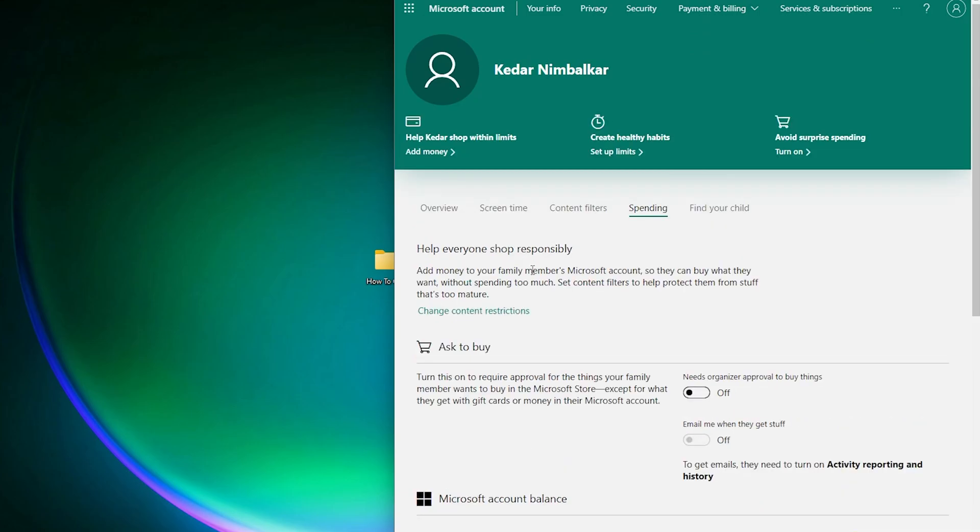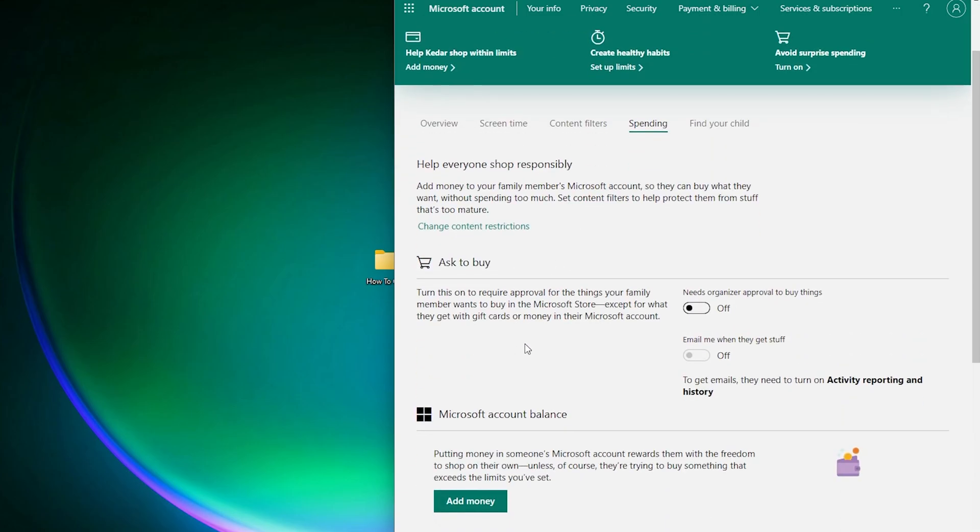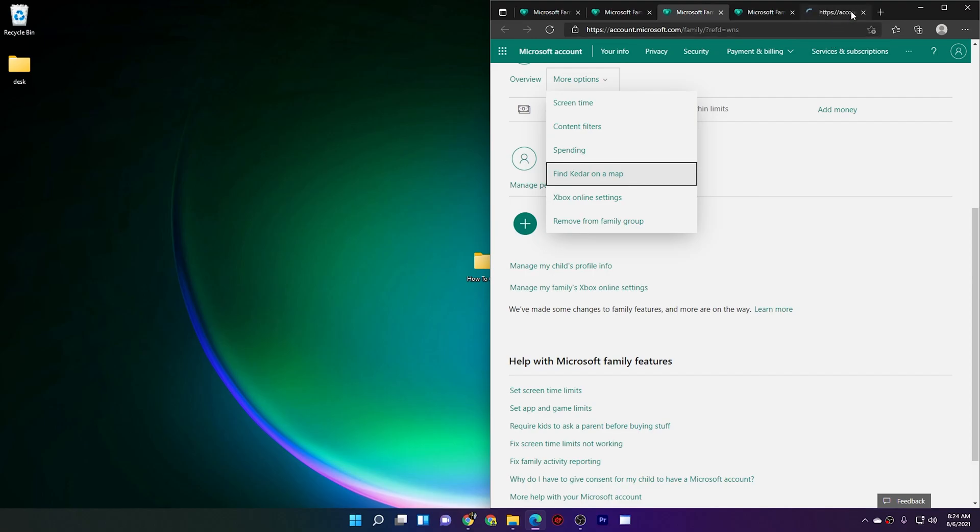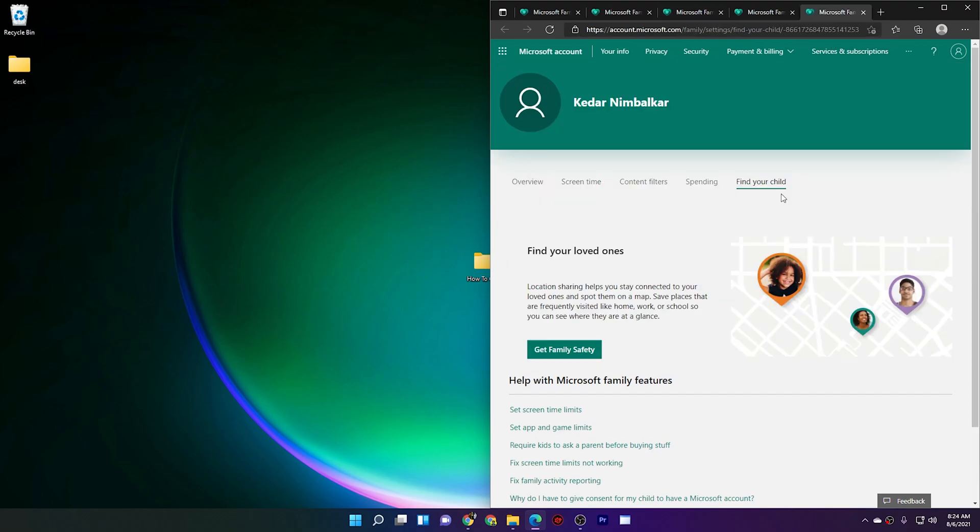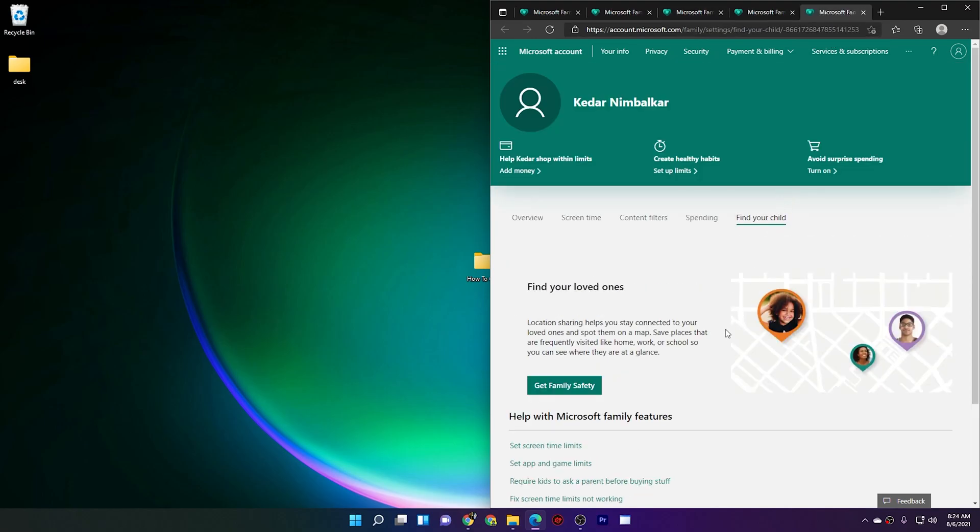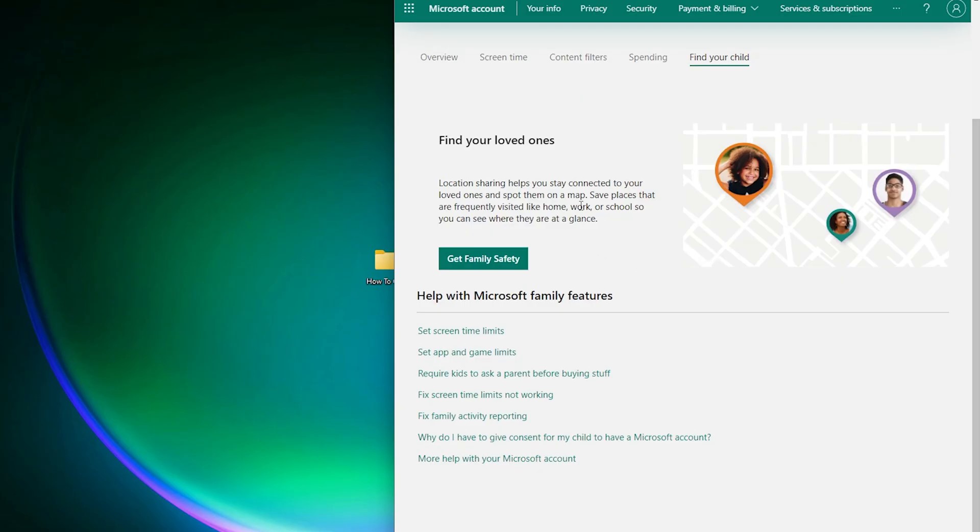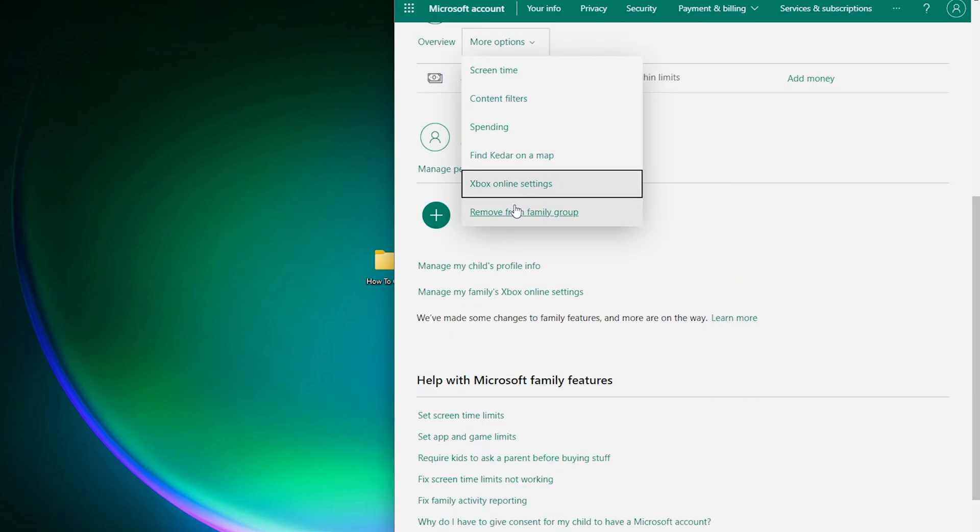Going into the spending tab, you can now limit the purchases your kids are making. You can also set approval for the purchases. With this update, kids can spend the money from their parents' account and purchase apps like from Microsoft and other stuff like that. Next, a useful update for parents: you can track your children, you can save the frequently accessed places like home, work, school, and also there is an option to remove a family member from the group.